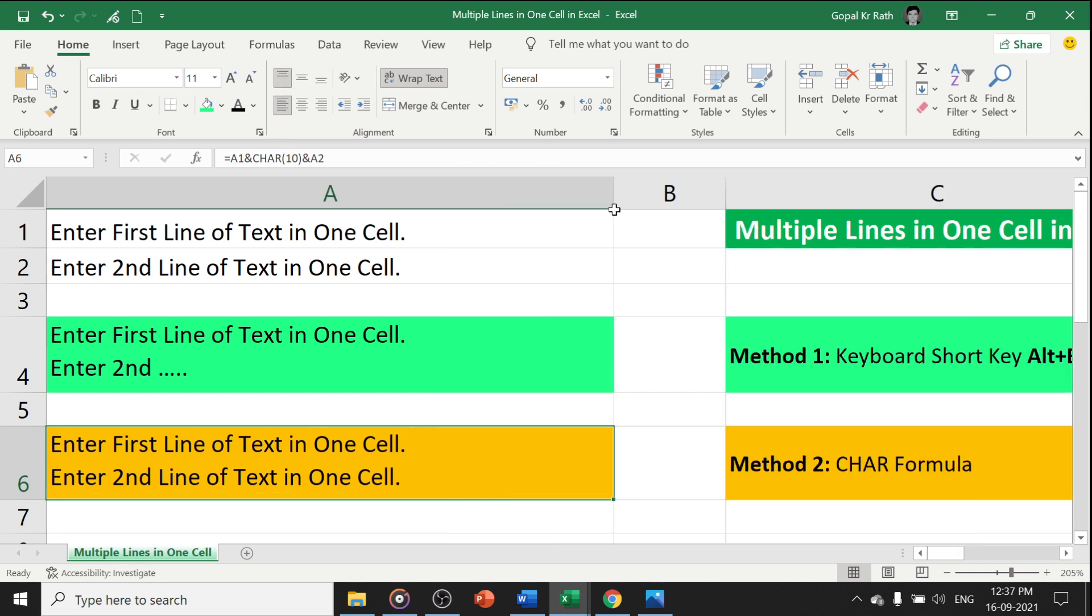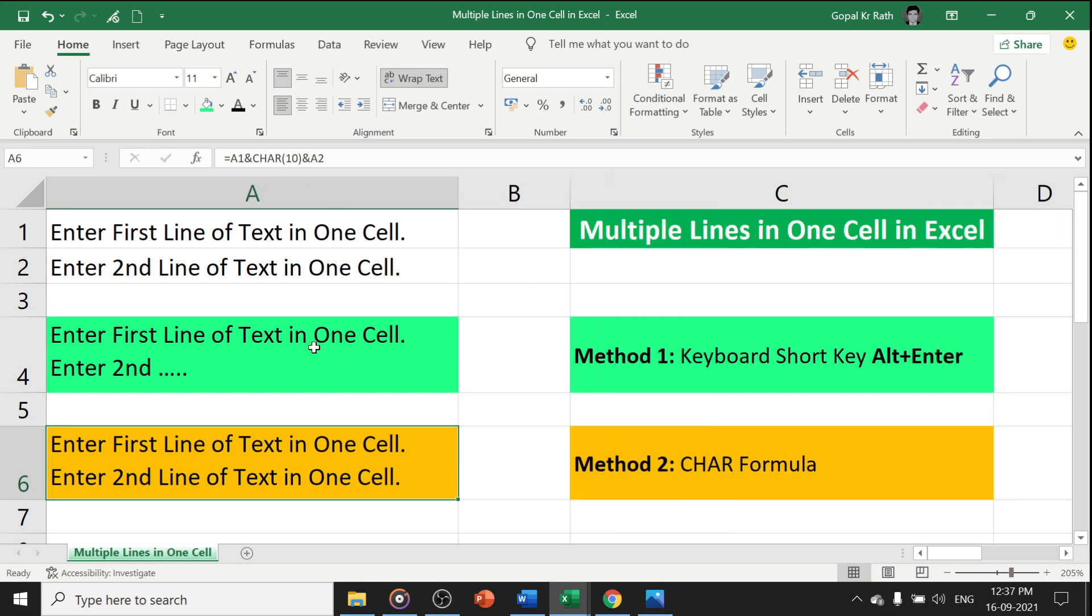If you expand your line also, it will be fixed. This is all about how to add multiple lines in one cell in Excel. If you have any suggestions or comments, let me know in the comment section below. Thanks for watching.